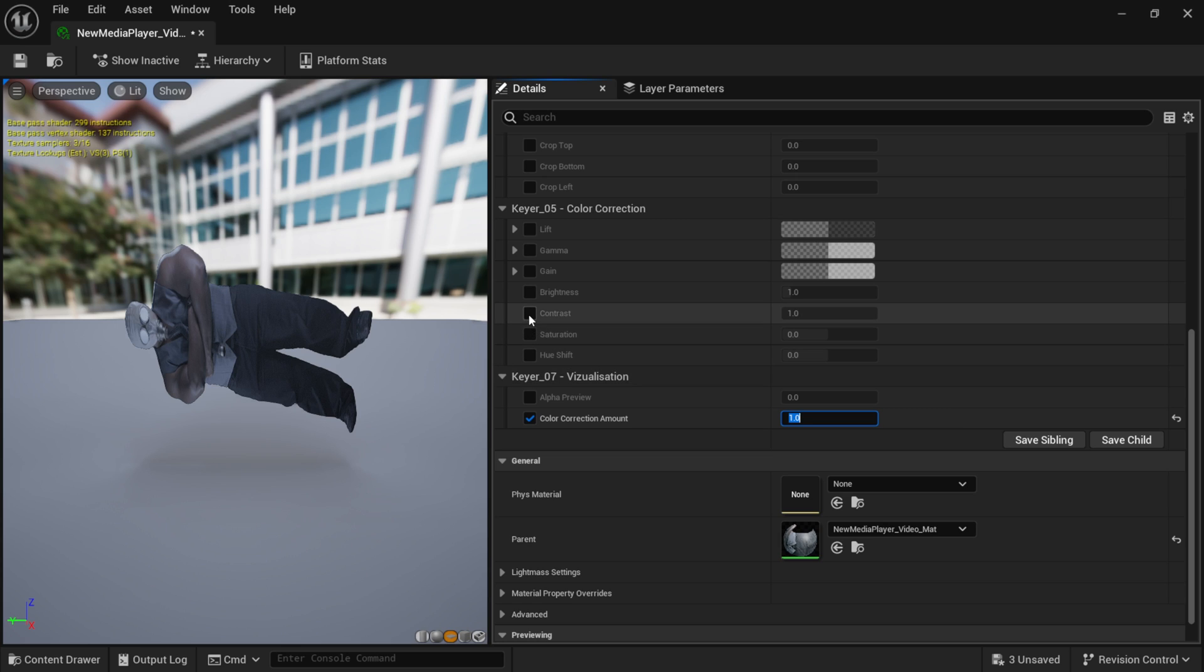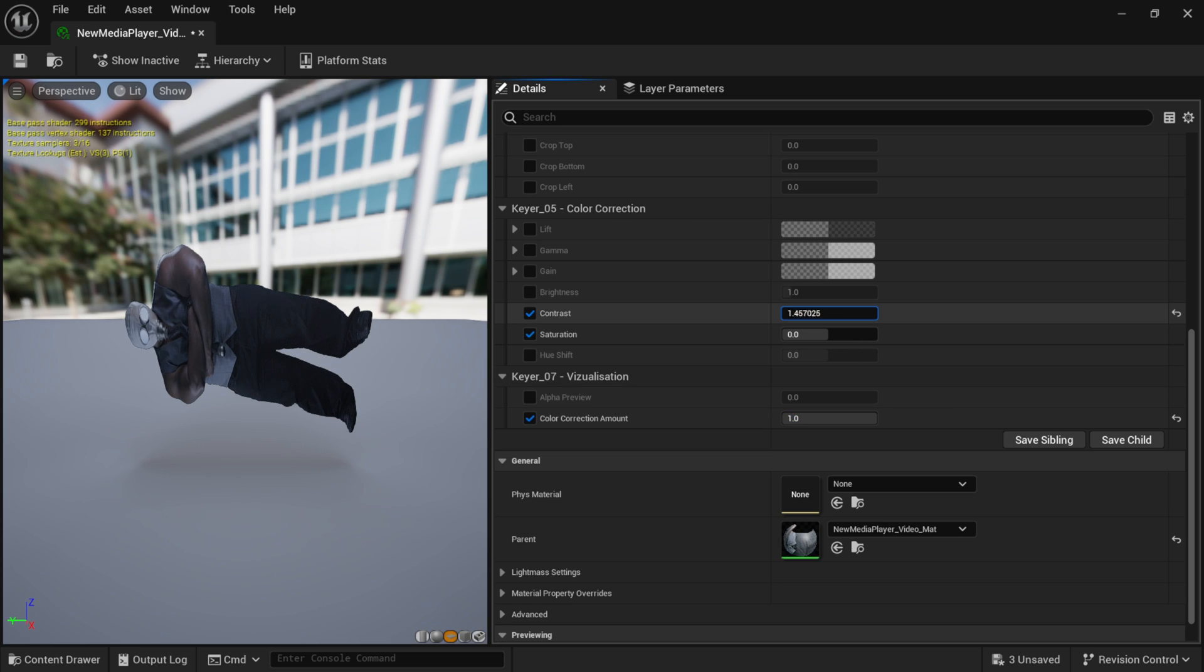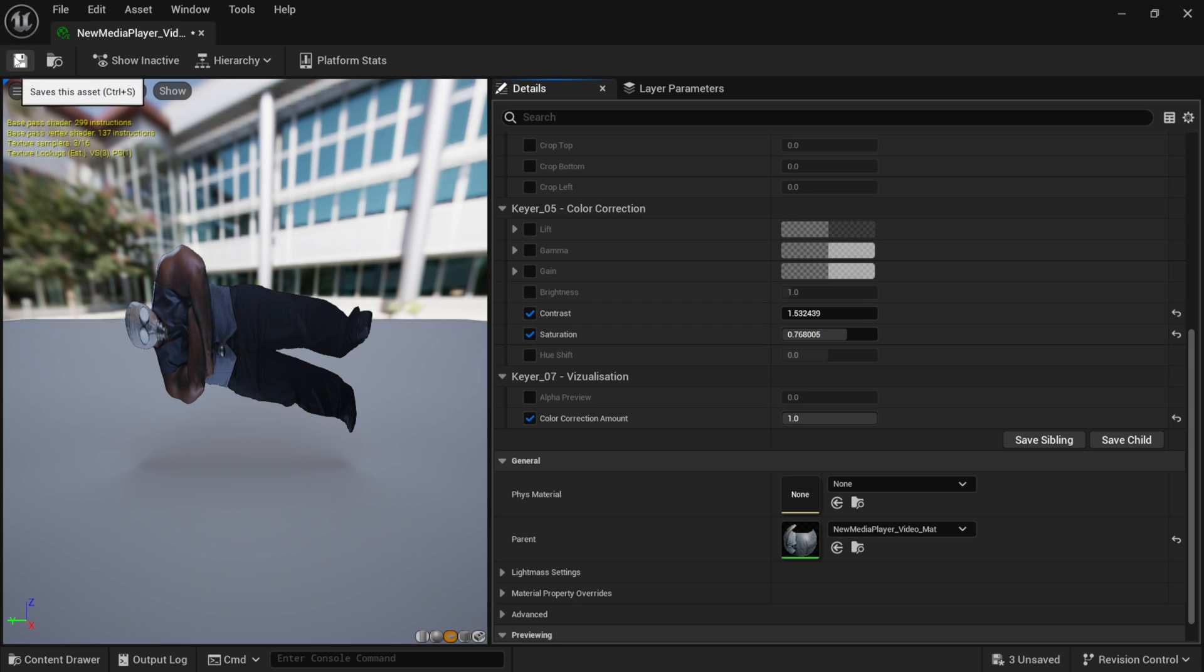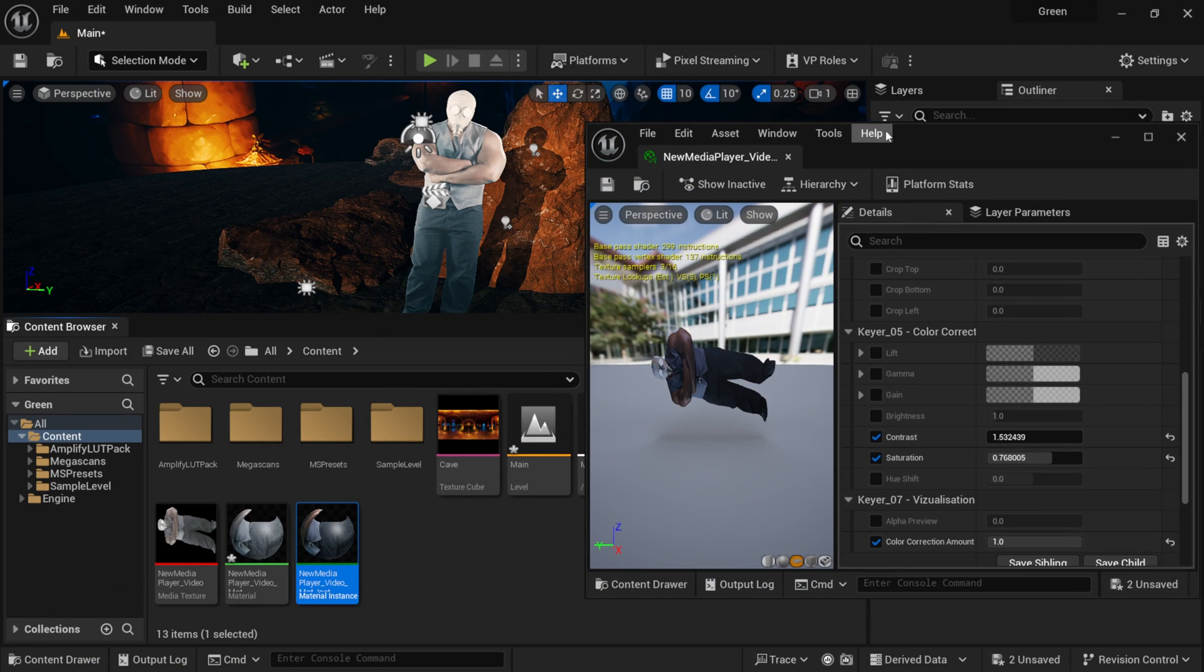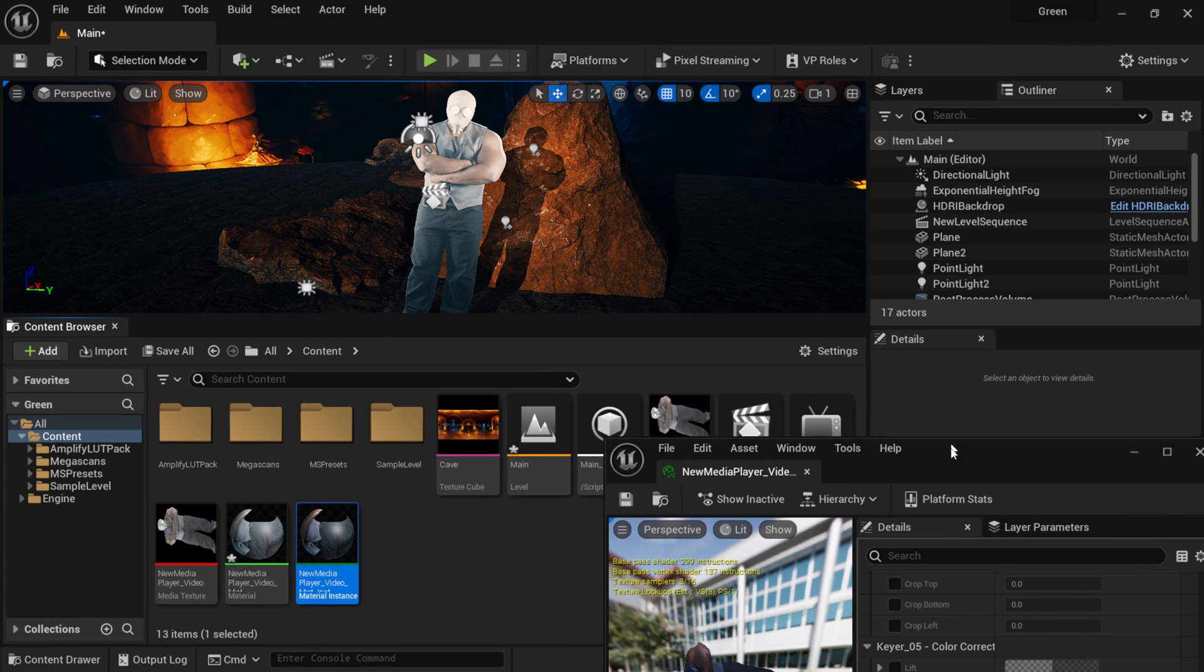And then if I come over here, maybe turn on contrast and hue and saturation. You can see right here inside my viewport, it's actually adding more contrast. And then I can also add some more saturation. I'm going to save this and let me minimize this a little bit.